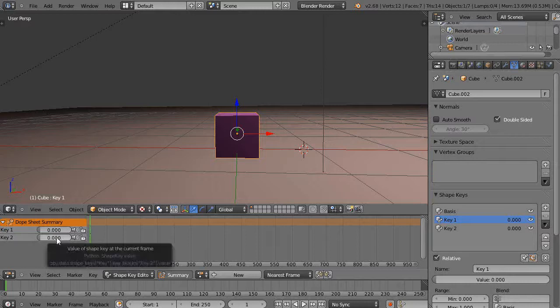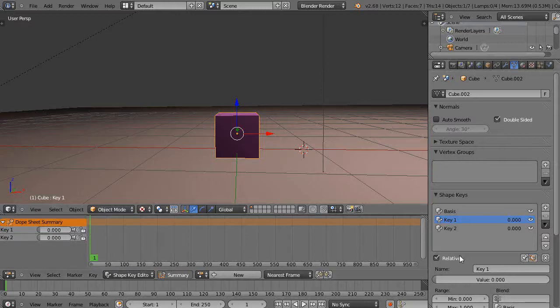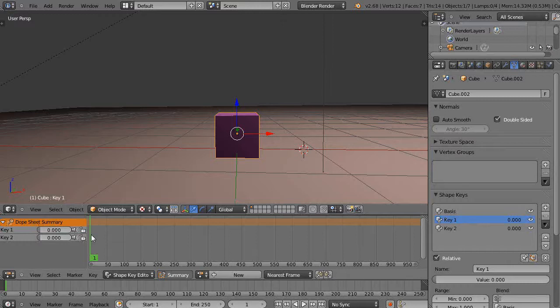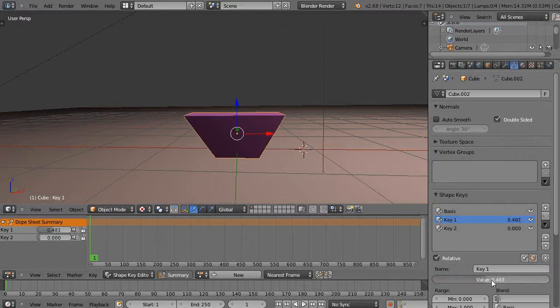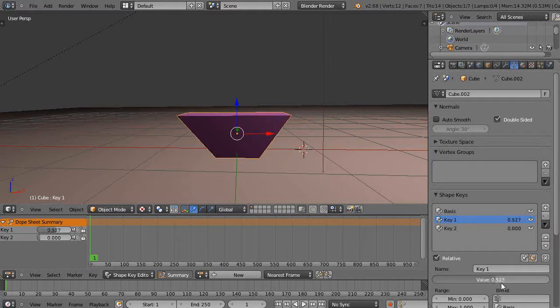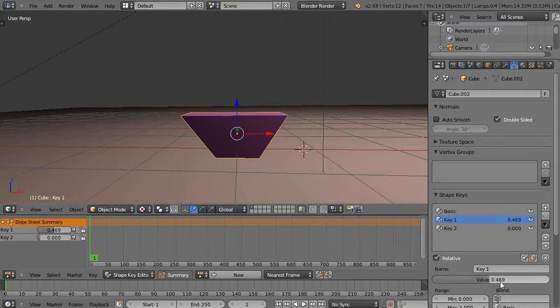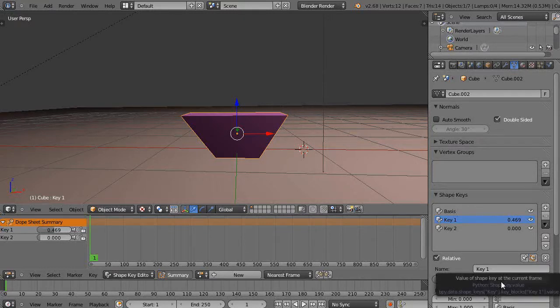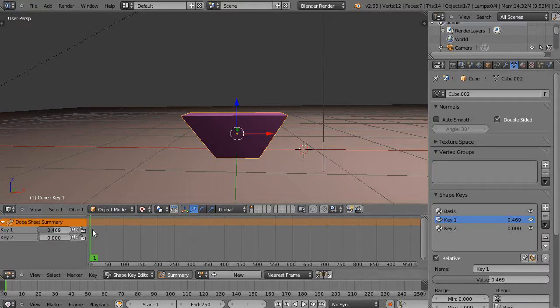But sometimes I want to review what I've done. So as long as I go over here to key one, it doesn't set a key frame. I can just verify this, I can say okay, I want it to look like this at this location at point 0.469, but notice there's no key frame set.